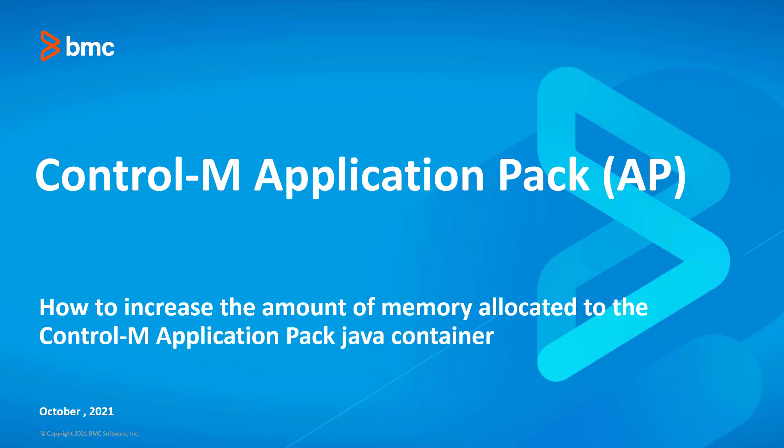Welcome to the support videos for Control-M Workload Automation video series. This video will demonstrate how to increase the amount of memory allocated to the Control-M Application Pack Java container.